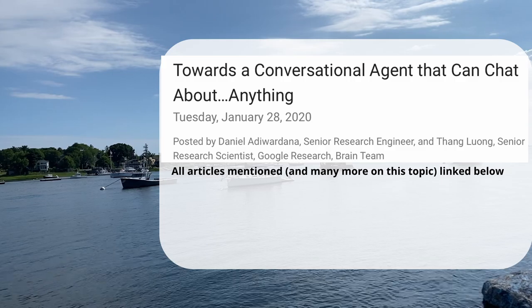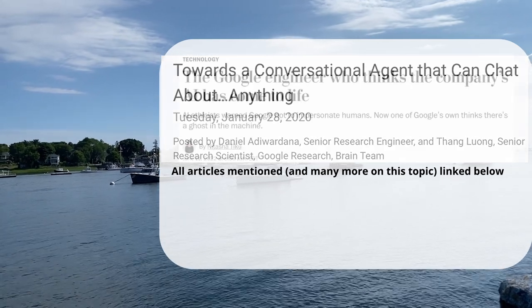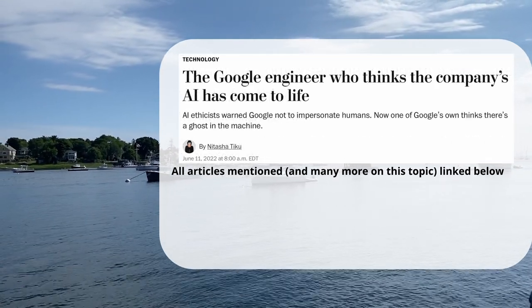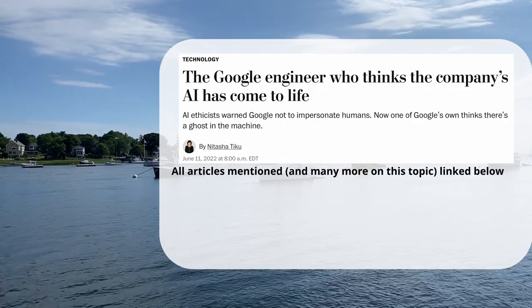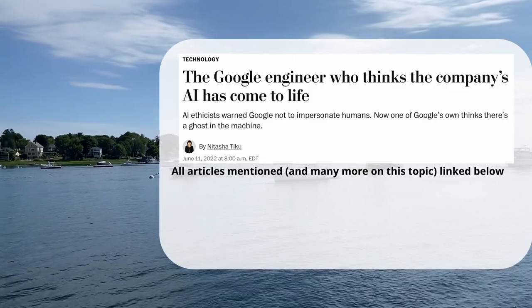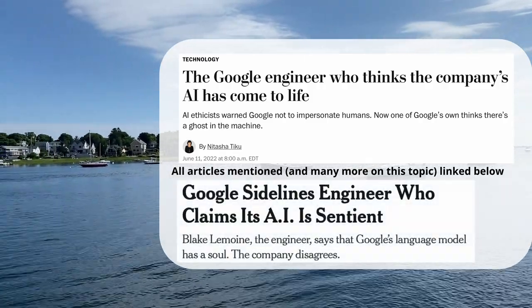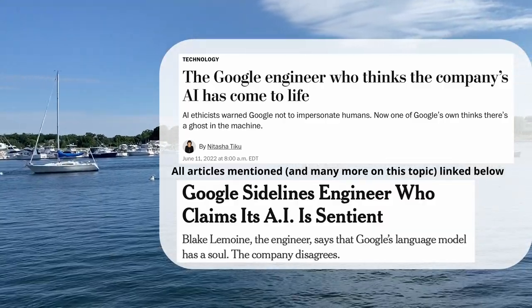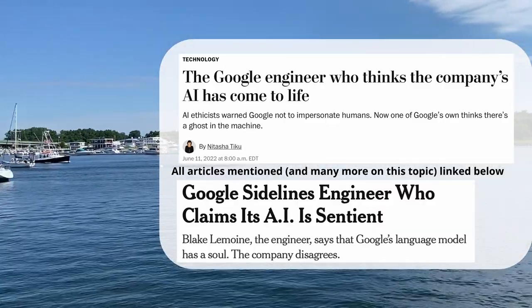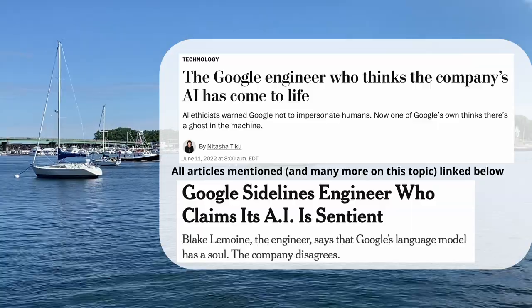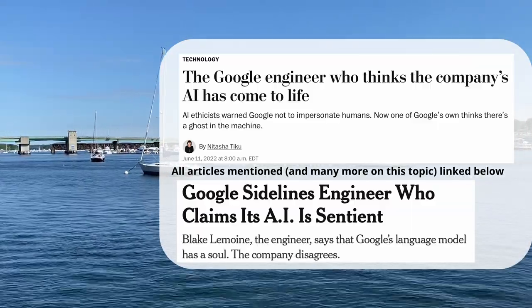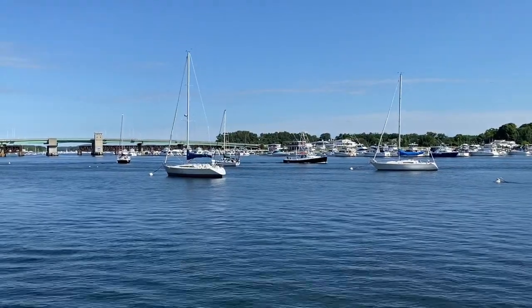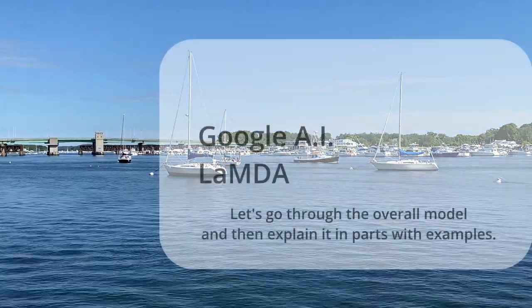This model has since become a little notorious because there is an ex-Googler who in 2022 claimed that they felt the model was sentient. I use 'model' specifically here because yes, it is just a model — a very clever one — but it is not sentient. So let's put that to rest.